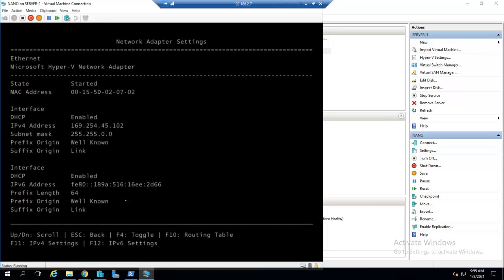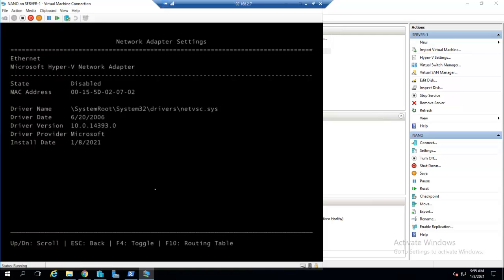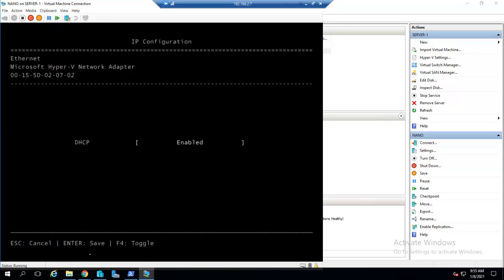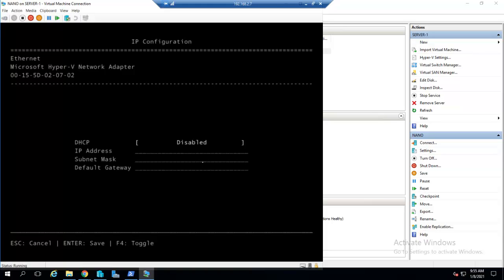As you can see, DHCP is enabled. I want to give a static IP to this machine, so I will press F4 to toggle. I will press F11 for the setting of IPv4. I want to disable DHCP, for that I will press F4.